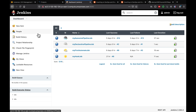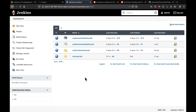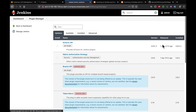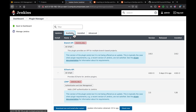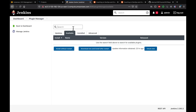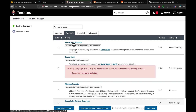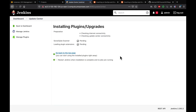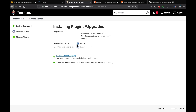We are going to integrate SonarQube with Jenkins. The first step is to install the SonarQube plugin. Go to Manage Jenkins, then Manage Plugins, go to the Available tab and type 'SonarQube' in the search. Select the plugin and click 'Install without restart'. This will install the SonarQube Scanner plugin.